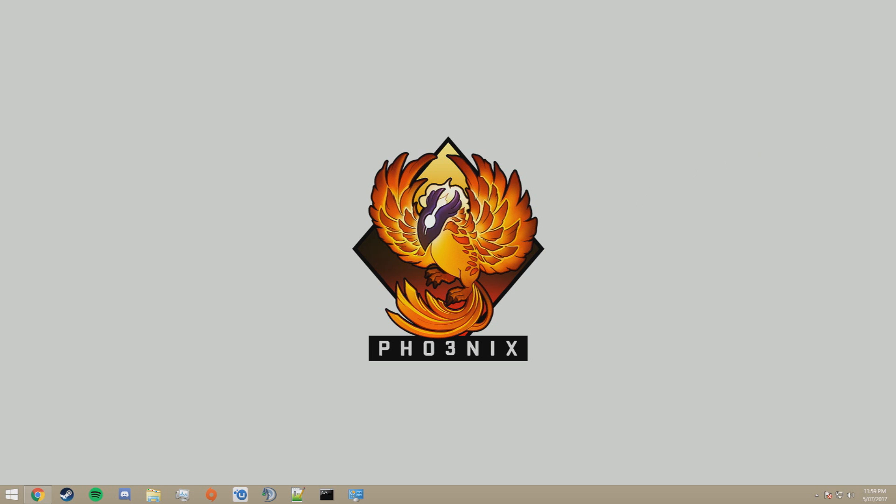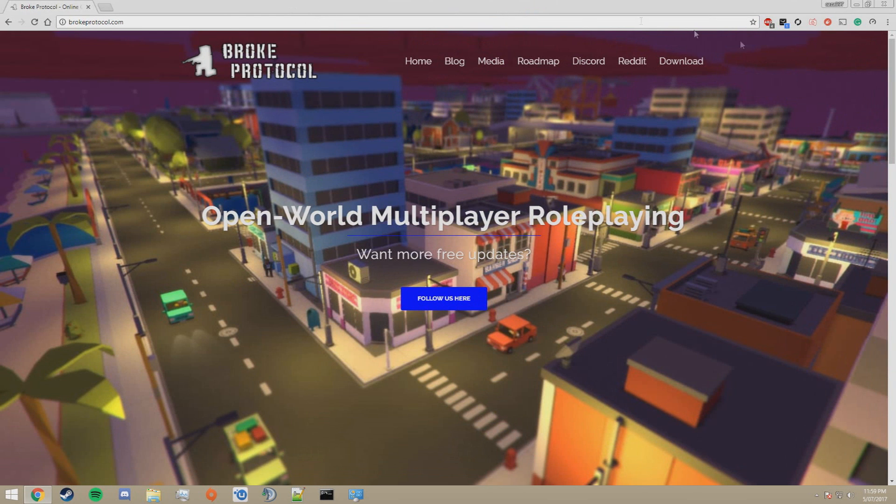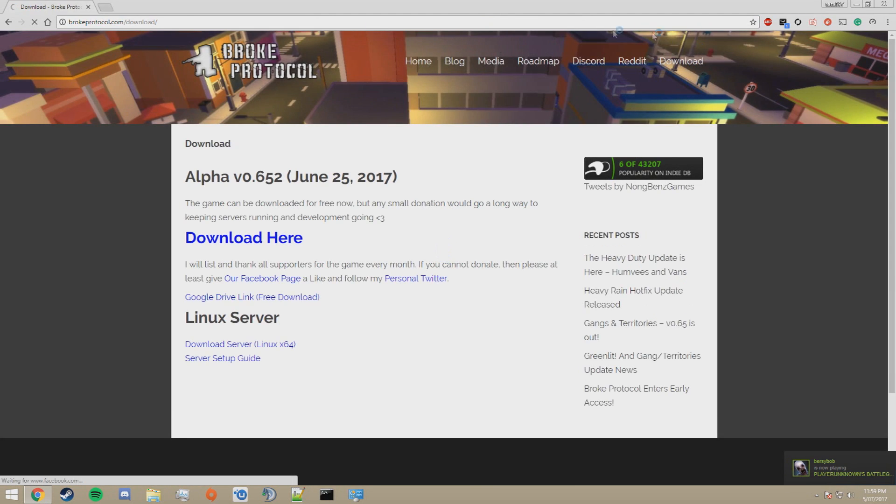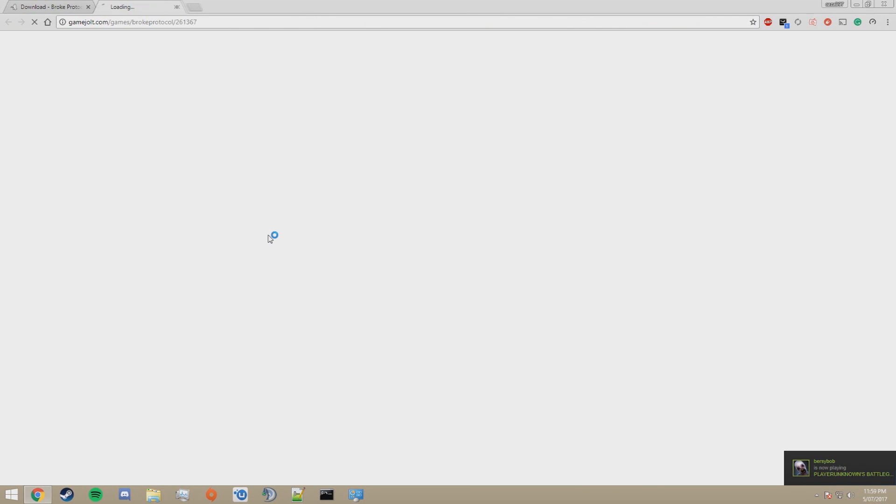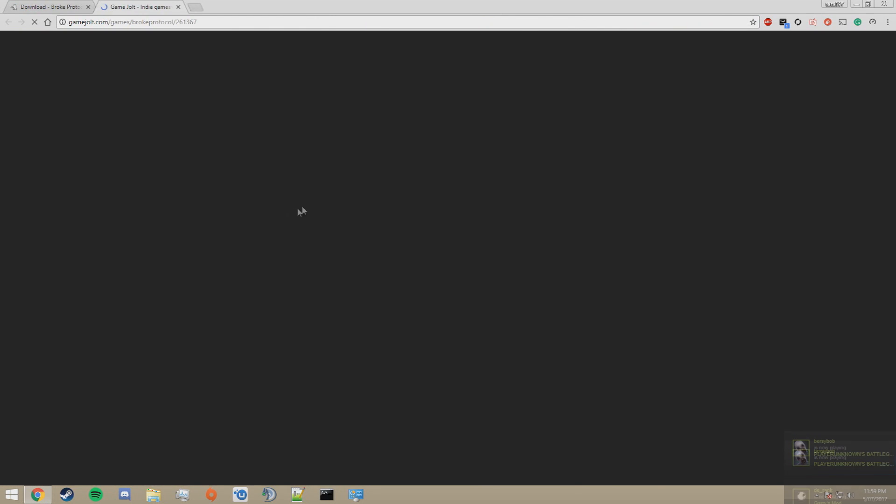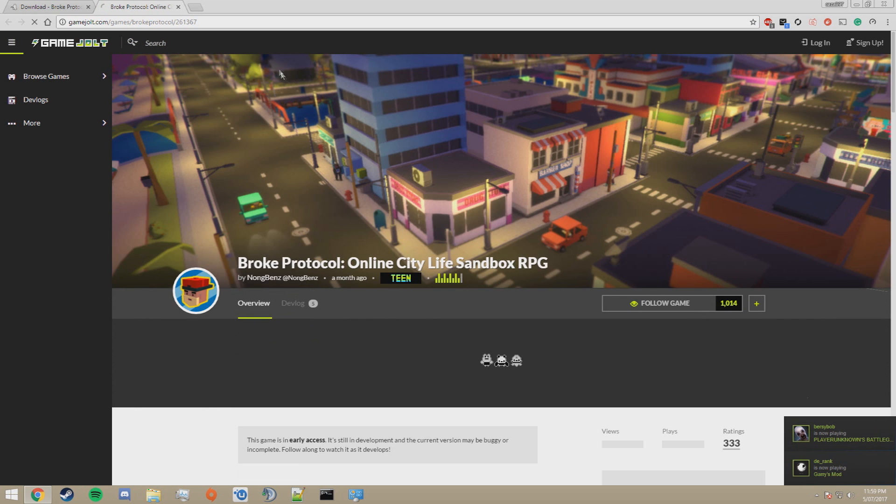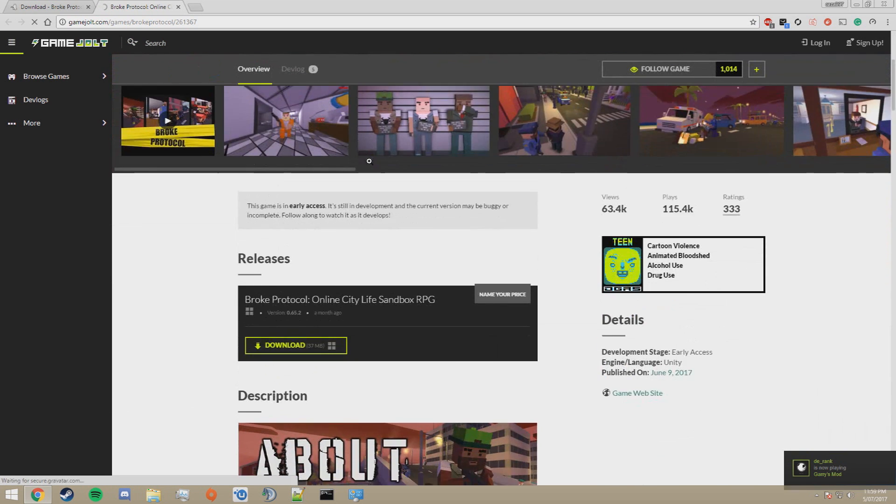To do so, go to BrokeProtocol.com, click on Download, click on Download here. This will take you to Game Jolt, where you can download the game.